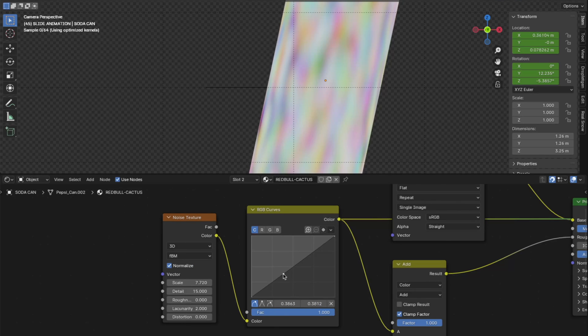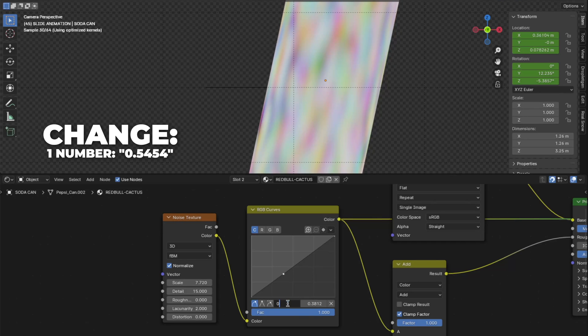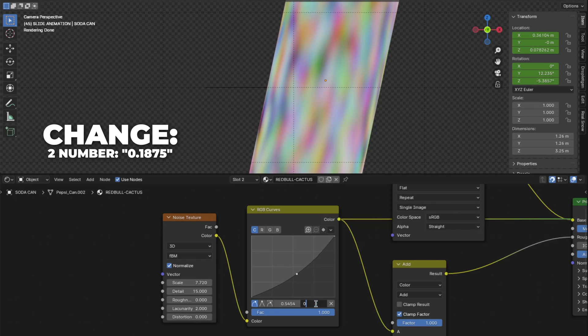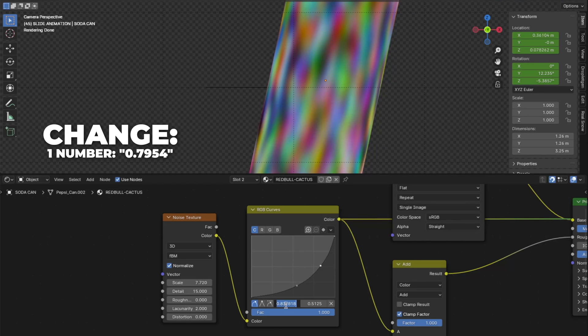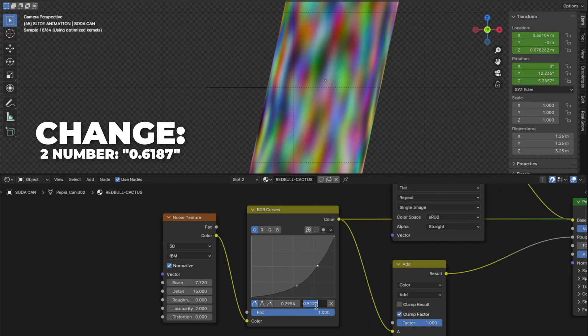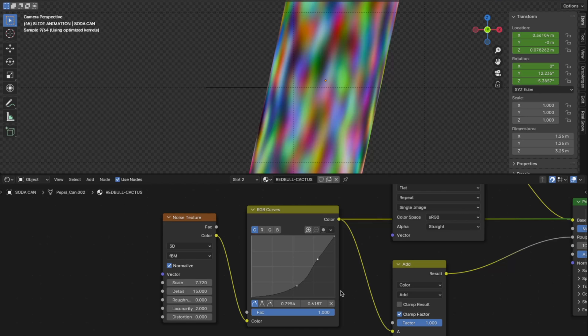Click here to make a point. Then change the first number to 0.5454. Then change the second number to 0.175. Then click here to make another point. Then change the first number to 0.7954. Then change the second number to 0.6187. And the RGB curve will look like this good.